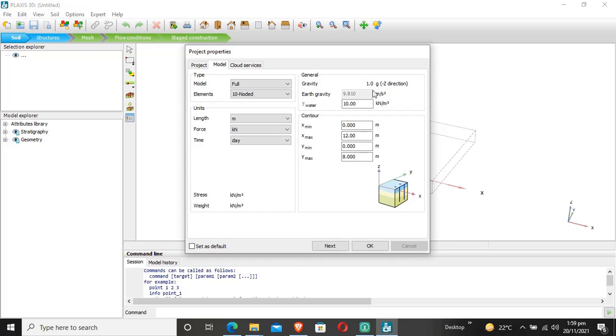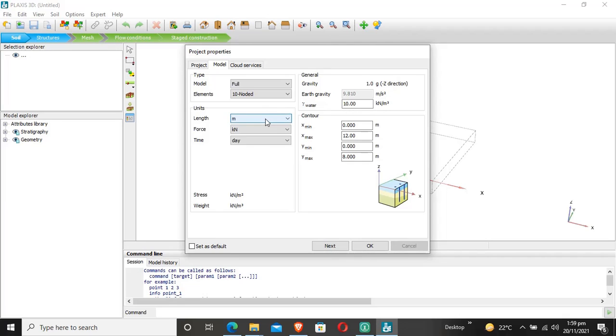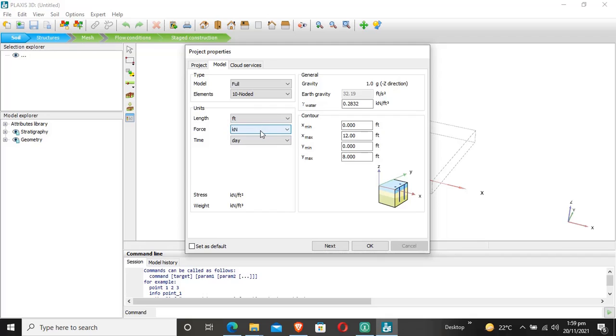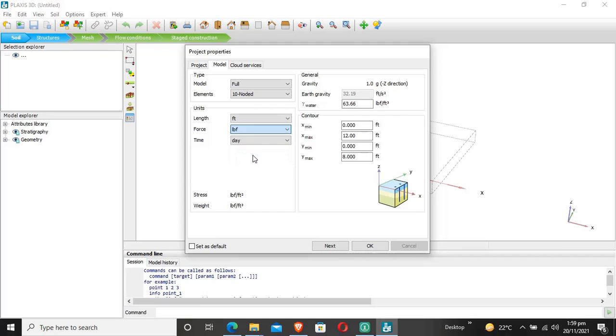The earth gravity is by default 9.81 meters per second squared. If we change from SI to imperial units, the gravity units and values change accordingly.